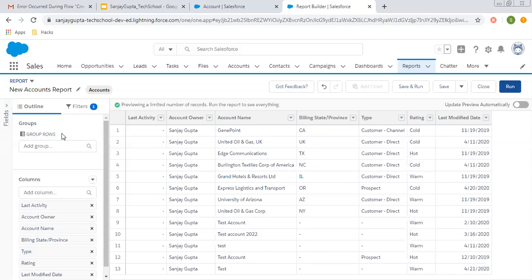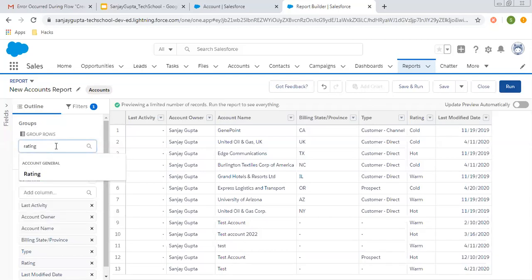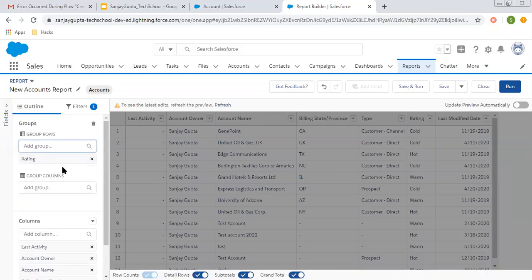Now if you want to convert this tabular report into a summary report, you need to group rows — only then does your report convert into a summary report. One more thing to note: in a tabular report we cannot apply charts, but as soon as I convert this to a summary report, the Add Chart button becomes visible. I am going to apply grouping on rows — I selected the Rating field. As you select this row field, a column option is also available, and if you group by column as well, that will convert it into a matrix report. Right now I chose only group by rows with field Rating, so the tabular report will be converted into a summary report, and the Add Chart option is now available.